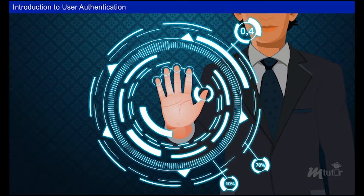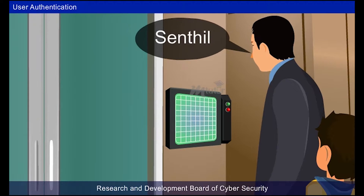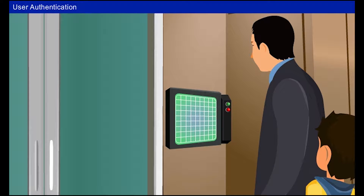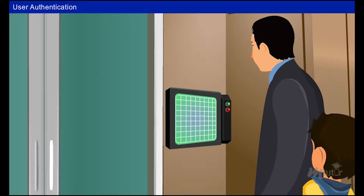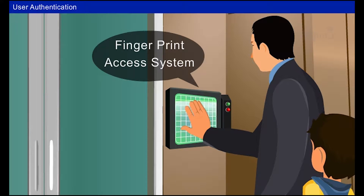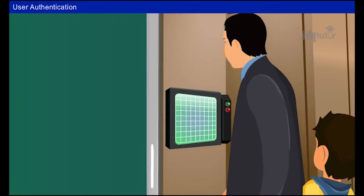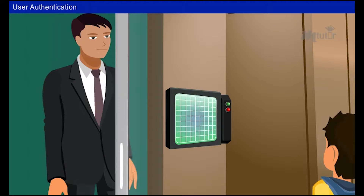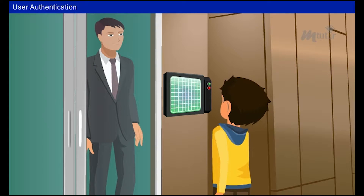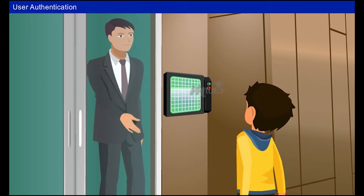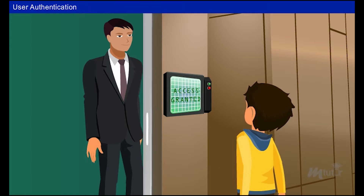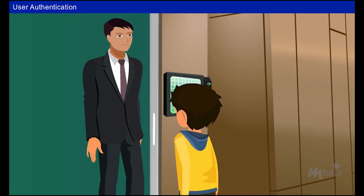Sendal is a chief scientist at a cyber security firm called Research and Development Board of Cyber Security. He took his son Monty to his office with special permission during Monty's summer vacation. While entering Sendal's cabin, Sendal used a fingerprint access system to open the door. Monty wondered about the process and tried his own fingerprint, but it didn't open. Sendal then used his access to let him in.